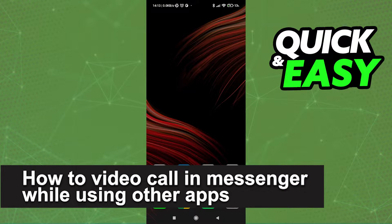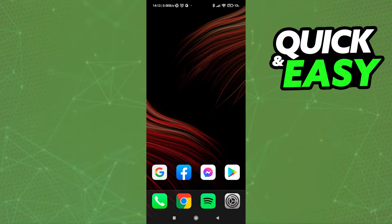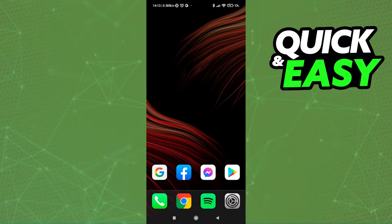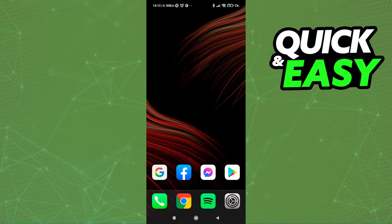In this video I'm going to teach you how to video call on Messenger while using other apps. It's a very quick and easy process, so make sure to follow along. All you have to do is first ensure that you are running the latest Facebook app version and also the latest Messenger app version on your phone. By running the latest versions and updating them properly, you will ensure that this process works without any mistakes or errors.